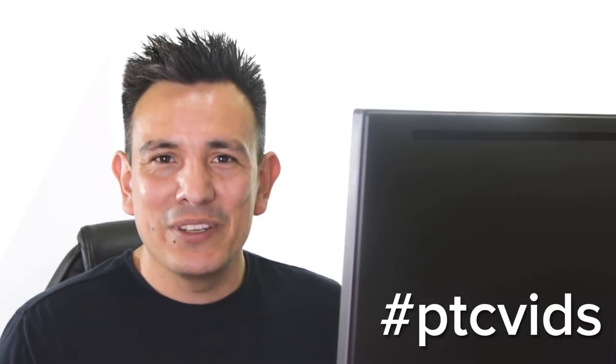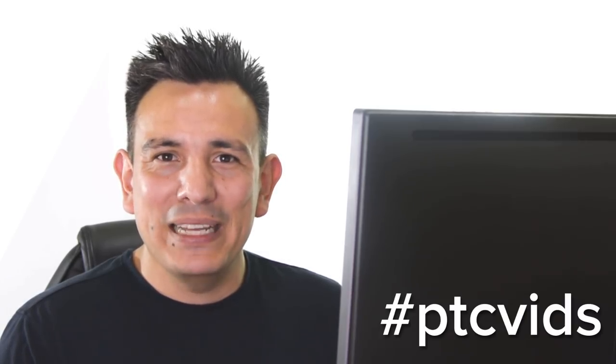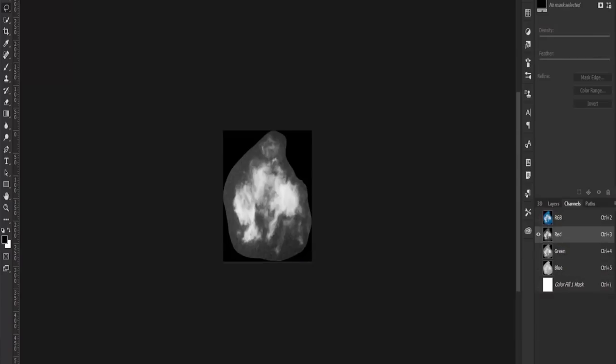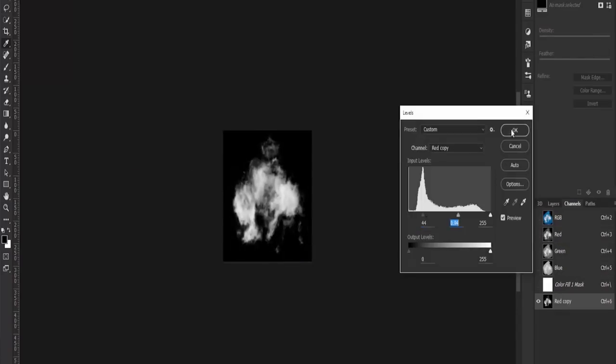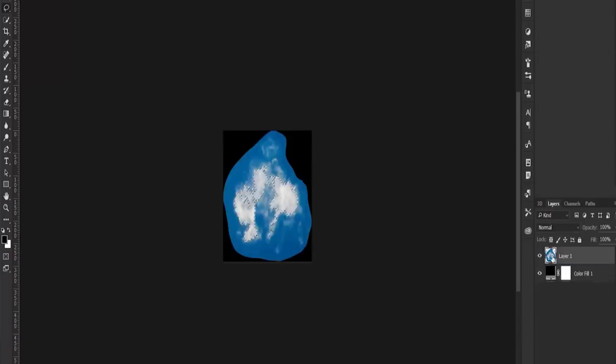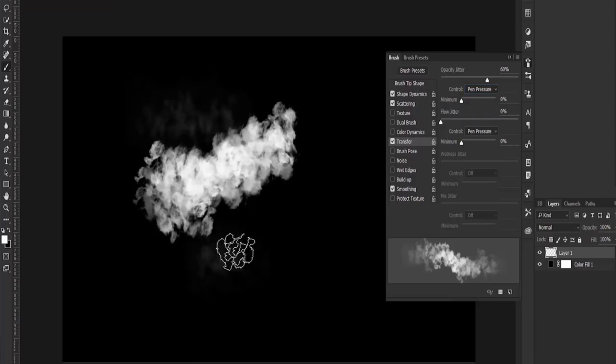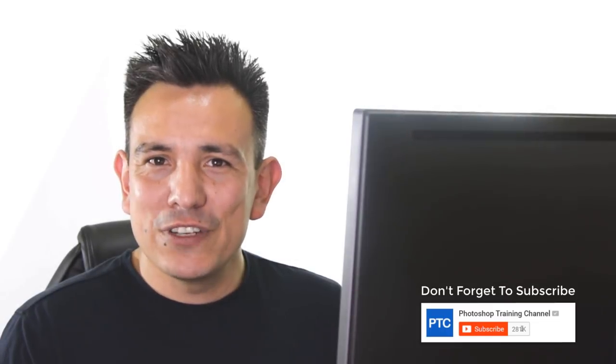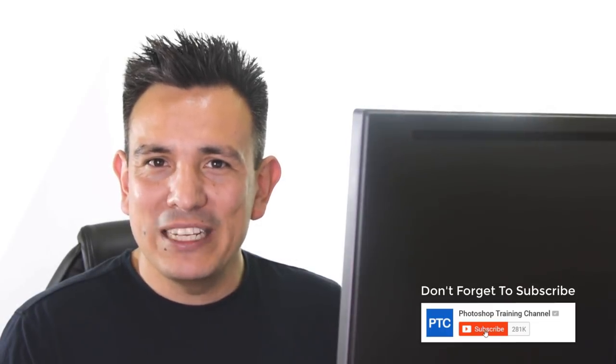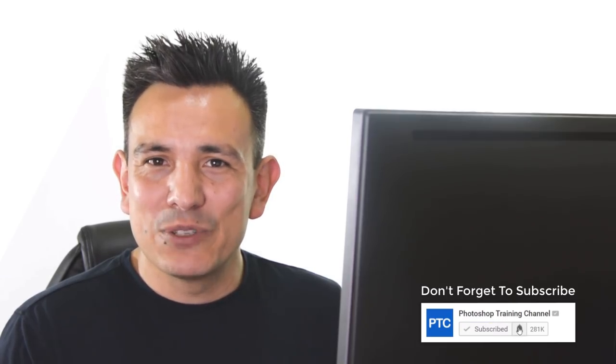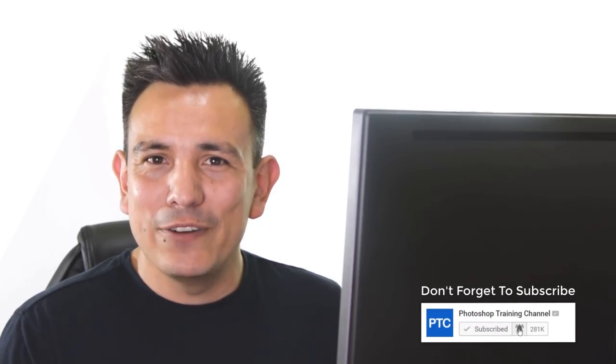I would love to see what you came up with using this technique. Give it a try and upload your results to Instagram using the hashtag ptcvids. Also, if you want to learn more about brushes, then check out my tutorial on making a custom brush from a photo. I'll place a link right below in the description. If this is your first time at the Photoshop Training Channel, then don't forget to click on that Subscribe and Notification buttons. Thank you so much for watching, and I will see you at the next tutorial.